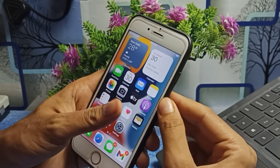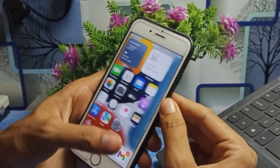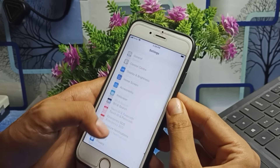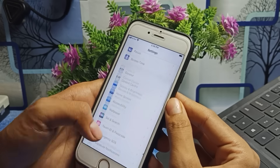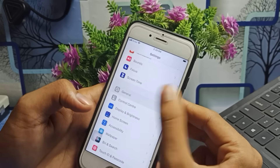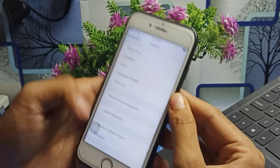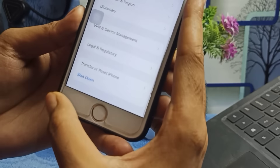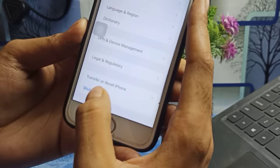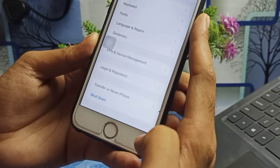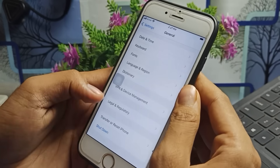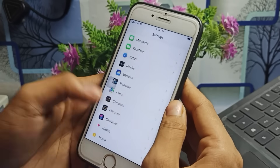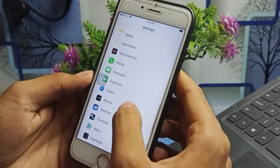First of all, to fix this issue, go to the Settings application. Tap on Settings, scroll down, find the General section, tap on it, and you will reach this page. At the bottom you will see Shutdown — simply make sure you shut down your device once.